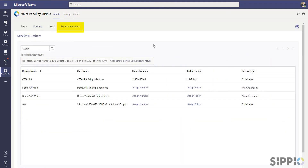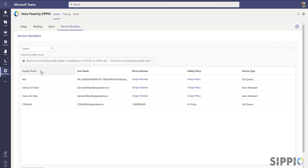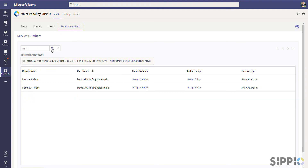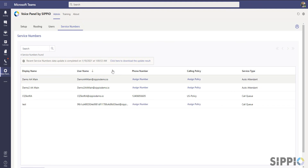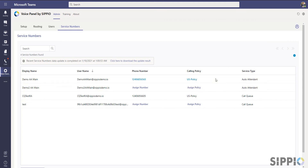The Service Numbers tab is where you assign DID numbers and calling policies to resource accounts for auto attendance and call queues. Resource accounts can be sorted and dynamically searched in the same manner as users. To assign a number to an account, you simply click on the phone number field and enter it in. If you need a calling policy assigned, select the appropriate policy from the drop-down list and apply the changes.